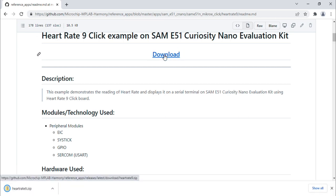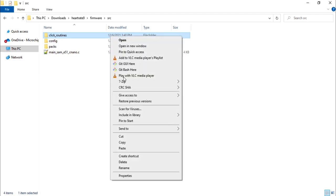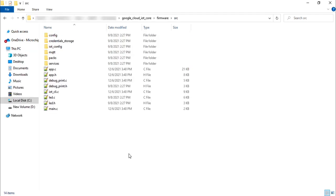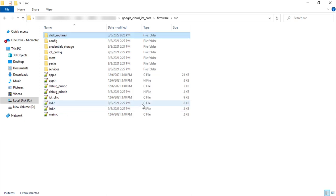Download and unzip the heart rate 9 zip file. From the unzipped heart rate 9 folder, copy the click underscore routines folder to your application project as shown here.